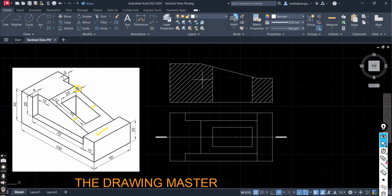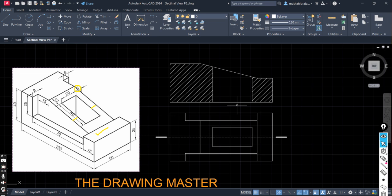And after sectioning this object this will be the front view of the object. Still if you have any doubt or any question please post your comments and subscribe to the channel. Thank you so much.